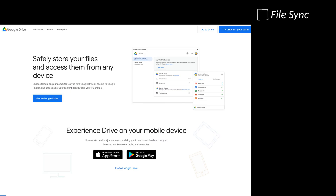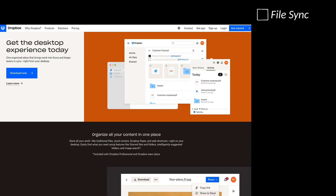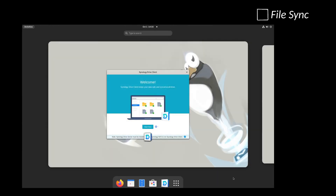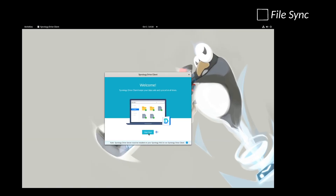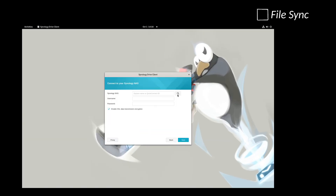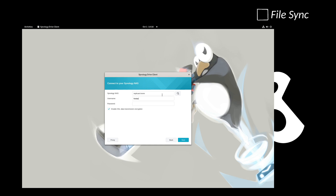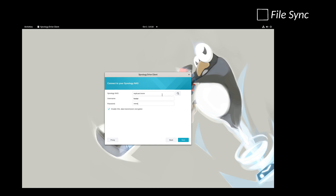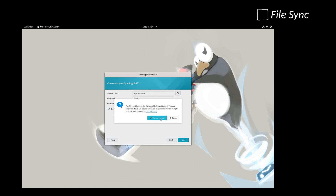Google Drive and Dropbox are popular alternatives, but I prefer Synology, because data remains on the local network, away from prying eyes. But this workflow applies to any sync service.